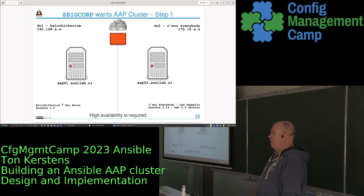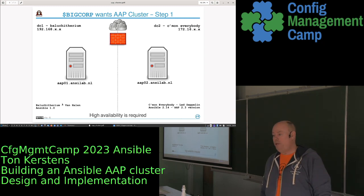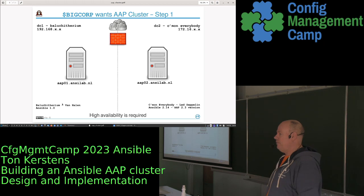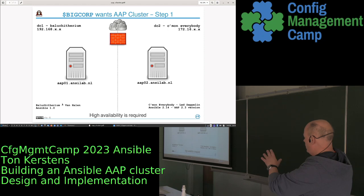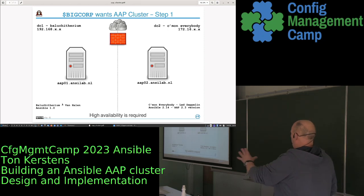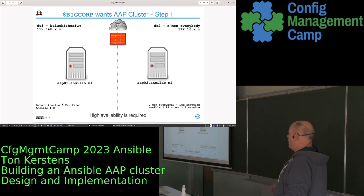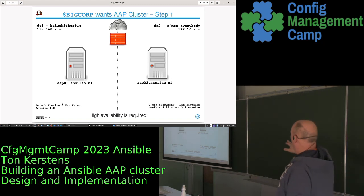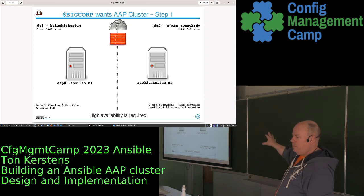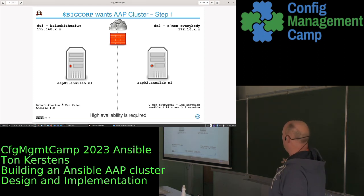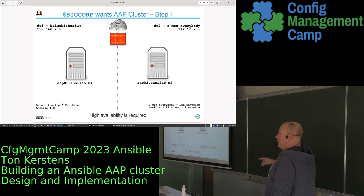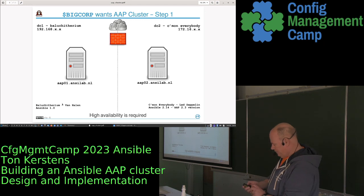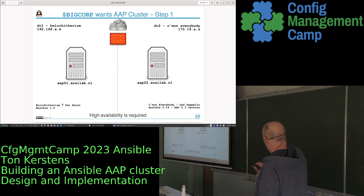The corporation has two data centers that are completely separate, with more than 100 kilometers between them connected only by a fiber link. One of the biggest problems we ran into: they have completely distinct networks — the left is 192.168.x.x and the right is 172.16.x.x — and they don't route between themselves.